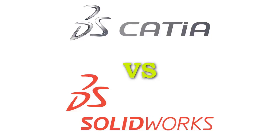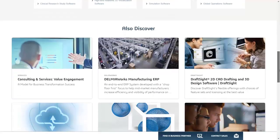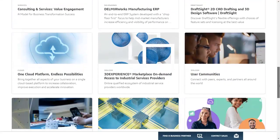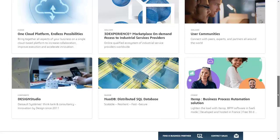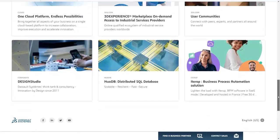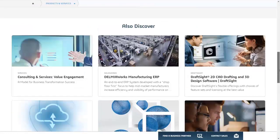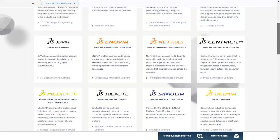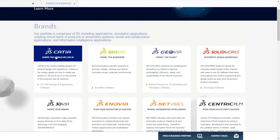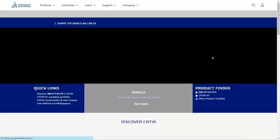CATIA is product lifecycle management software which has all required tools like CAD, CAM, CAE, Ergonomics Analysis, more advanced CFD, etc. SOLIDWORKS is 3D design software which doesn't have CAM—you have to install third-party software to perform CAM. CATIA is much more expensive than SOLIDWORKS.